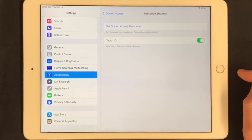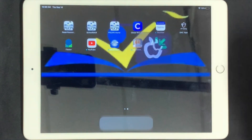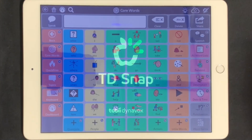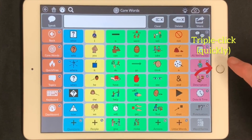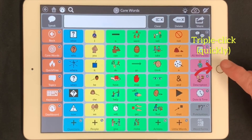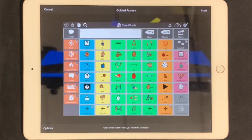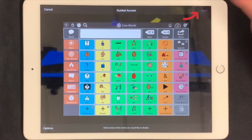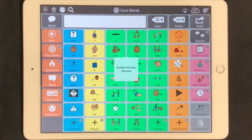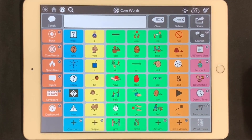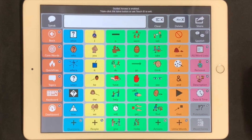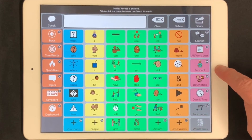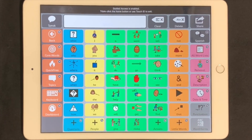To start a Guided Access session, open up the app you wish to use, then go to the home button and triple-click. Now press or touch Start. Your device is now in Guided Access — you'll see that when you press the button, it won't close the app or let you go anywhere else.